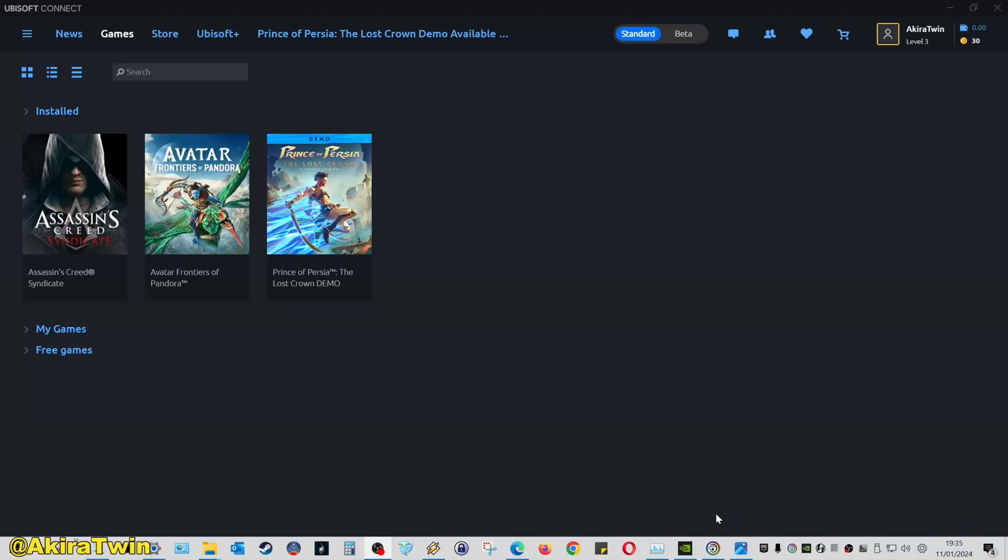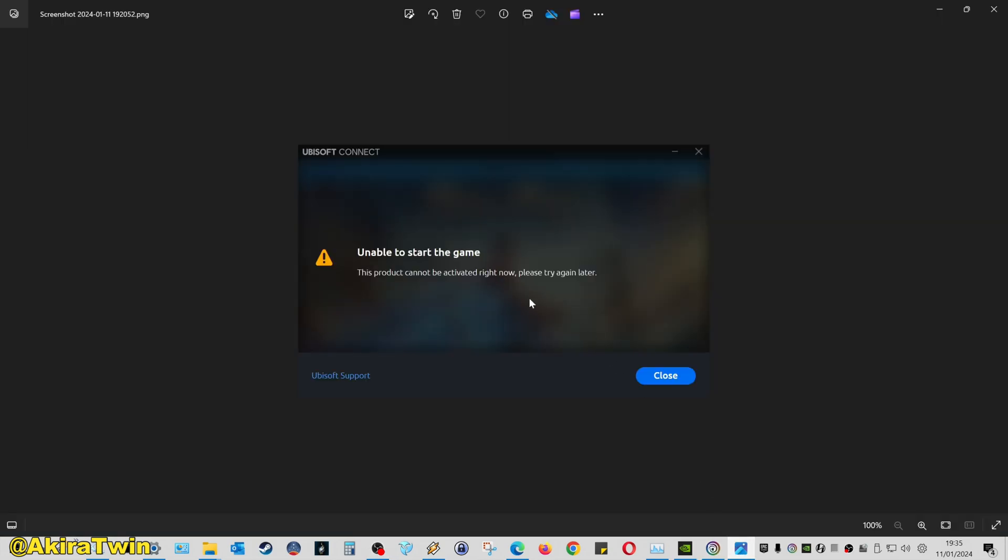If you're trying out the Prince of Persia Lost Crown demo on PC using Ubisoft Connect and you're running into this error message when you try to run the demo, I found a way to fix it.